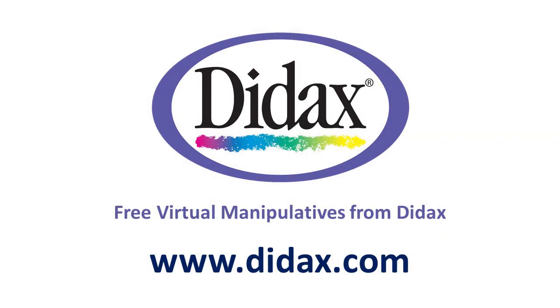Thanks for watching, and remember that you can access all our free virtual manipulatives on our website, www.didax.com.